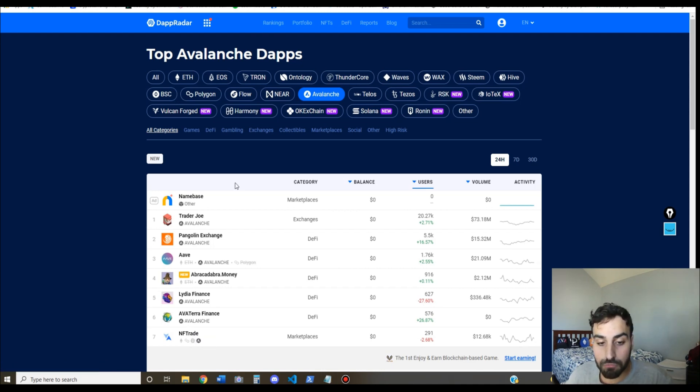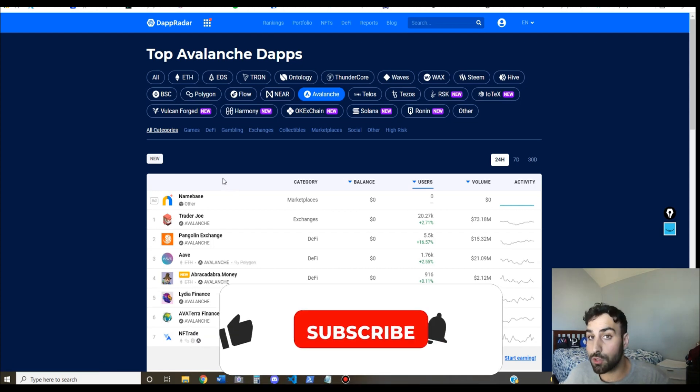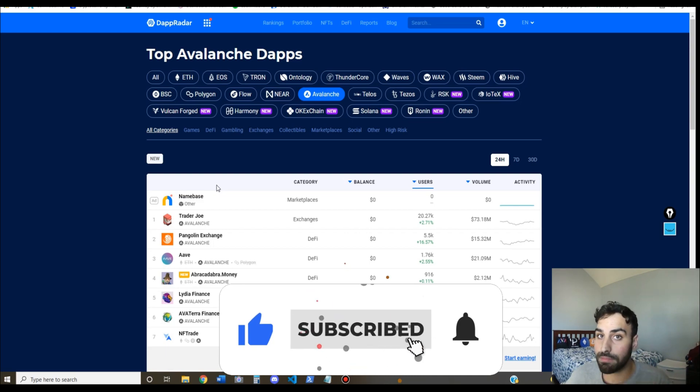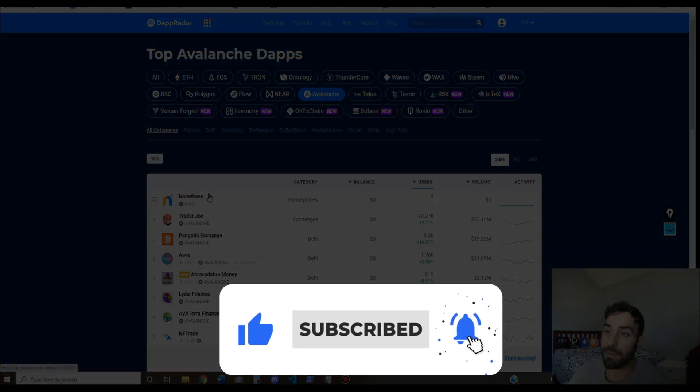Okay, so yeah, that's how you connect to Avalanche. If you enjoyed the video, make sure to like the video and subscribe to the channel. Alright, I'll catch you in the next one.